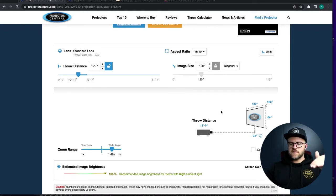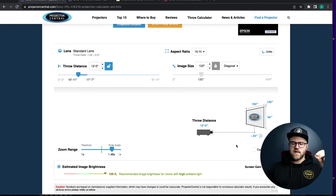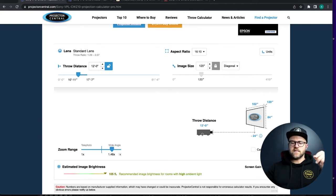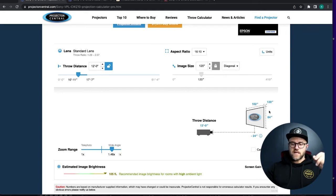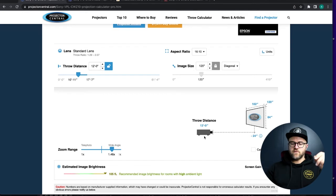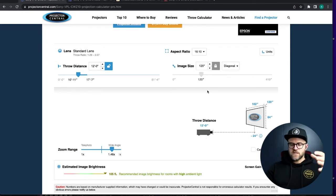So this icon here says vertical offset. So you're rarely going to have your projector dead center in the same plane as your screen or perpendicular to your screen, right? You're going to have it either above or in this case it's sitting below.